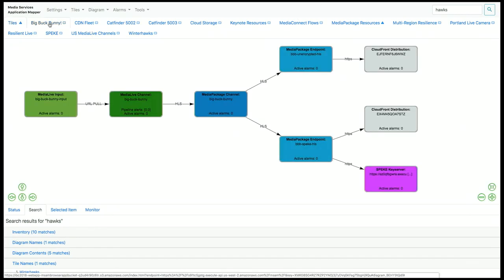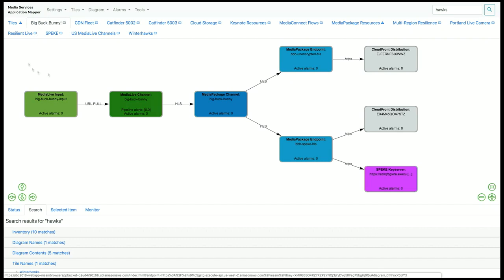This diagram is for live streaming video. Also happens to be showing Big Buck Bunny. This is a workflow that's using MediaLive, MediaPackage, CloudFront, and the SpeakDRM server.